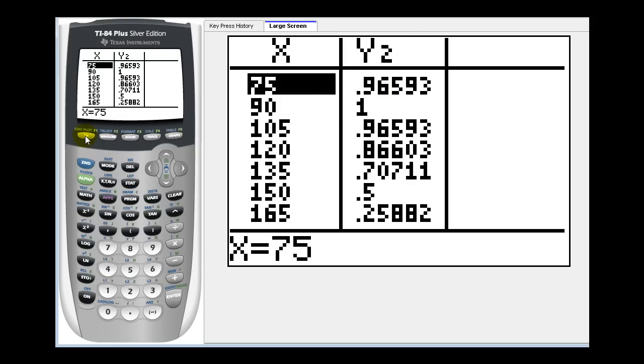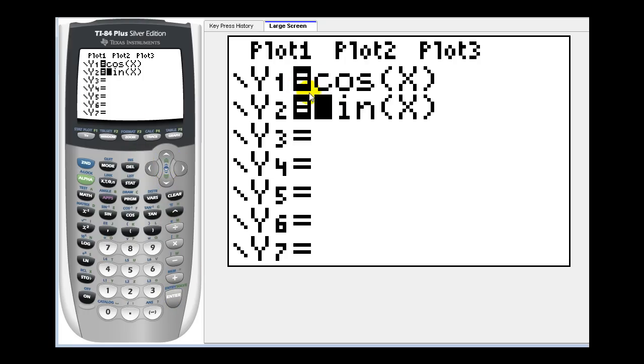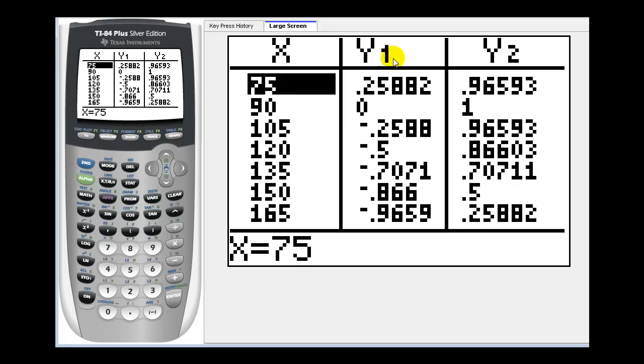Let's go back to y equals. If we turn them both on at the same time by pressing enter here, notice both equal signs are darkened. If we go back to the table by pressing second graph, y one is the cosine function values and y two are the sine function values.